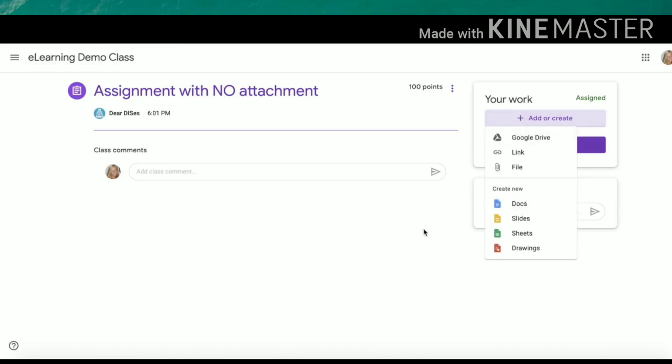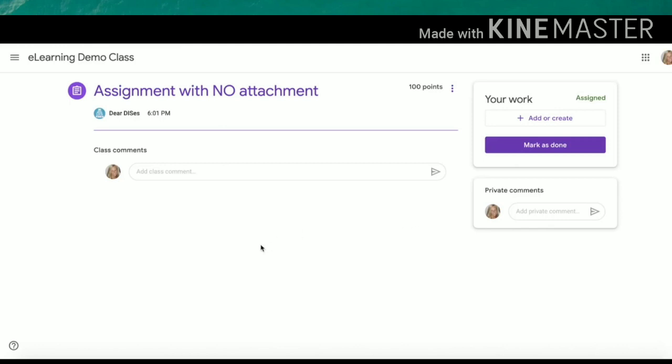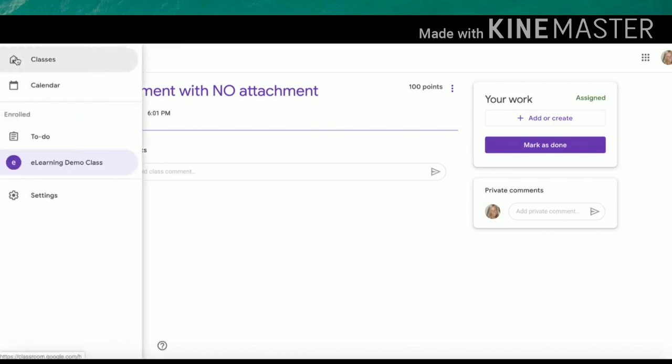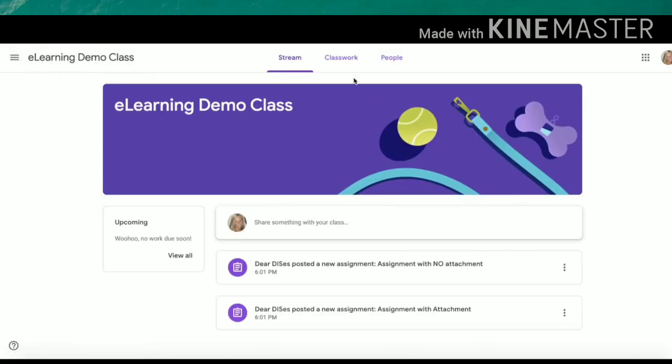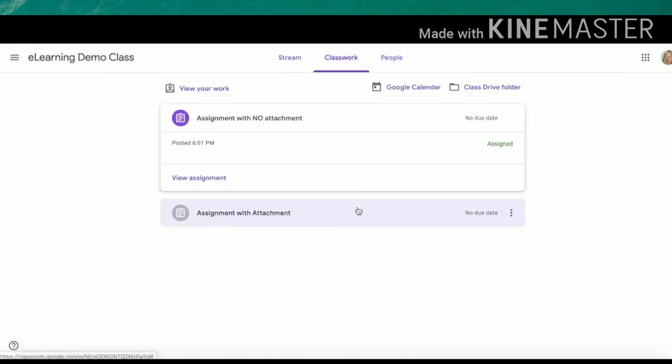From here, you have the same options for commenting or private messaging or submitting. If you are uploading from an iPad, please note that a lot of the same functions will be listed at the bottom of your screen instead of to the left-hand menu or the top that you are noting here.